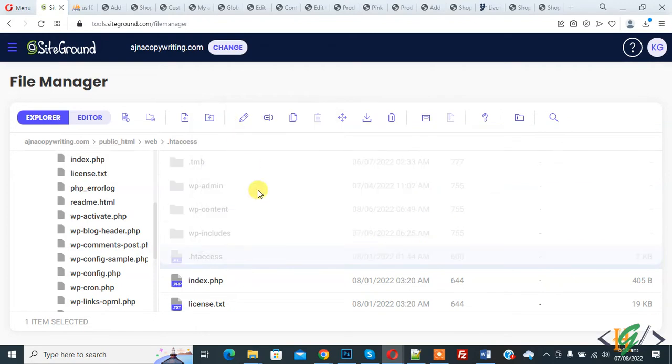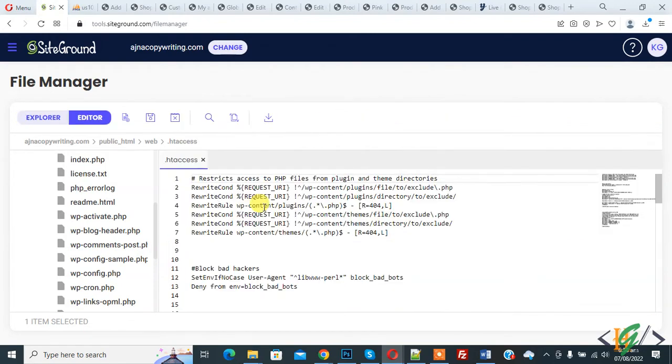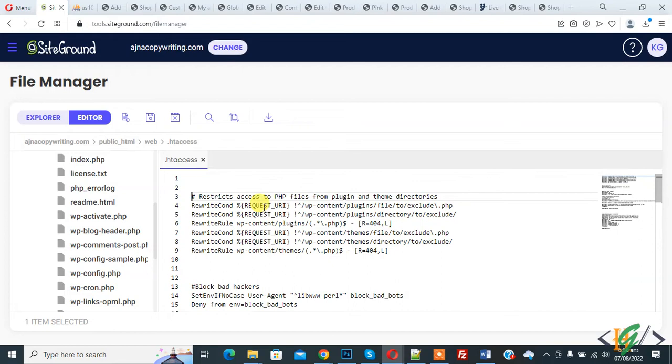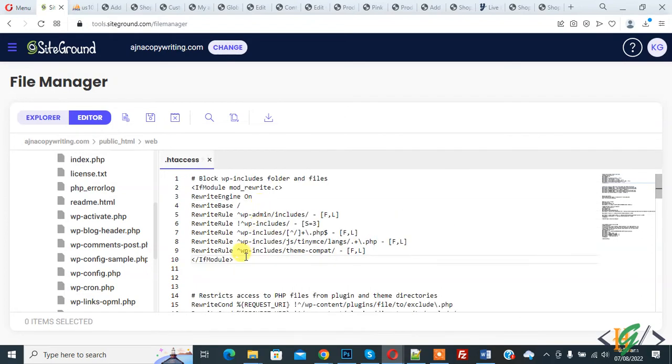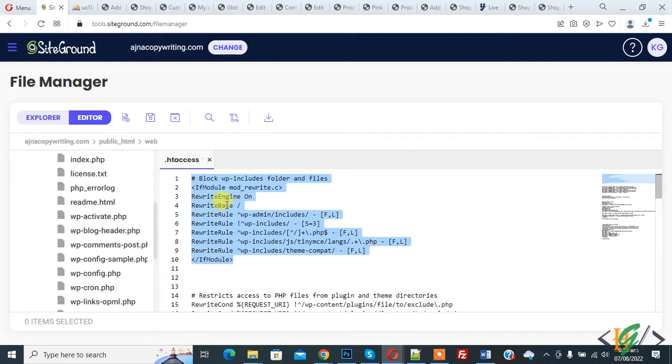Click on edit. We are going to add code to the .htaccess file. Now paste the code here. You will find this code in the video description or in the comment section.